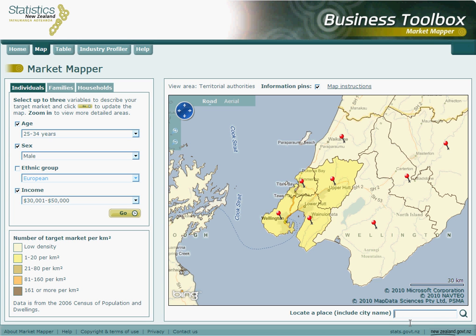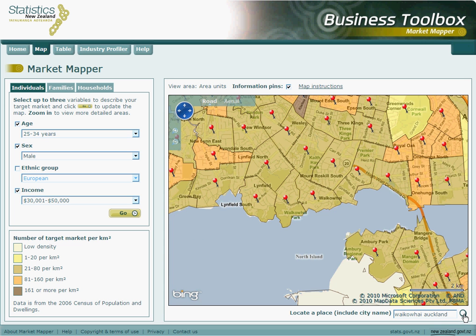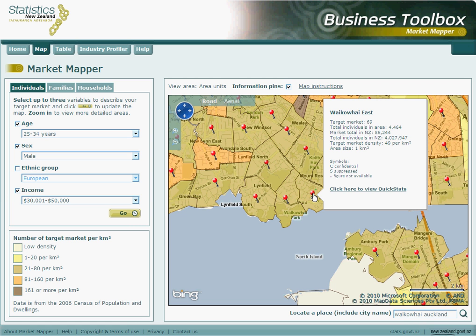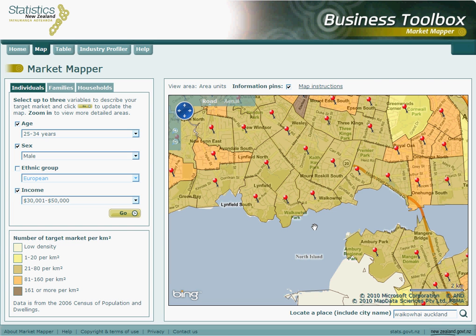An area unit is loosely comparable to a suburb. If you have entered an area unit, it might be useful to enter the name of the city or district it belongs to after a space in order to arrive at more accurate results. Once we have entered our desired location, we can click on the magnifying glass next to the search bar. As you can see, it zooms to a view that displays the searched area unit and the surrounding suburbs within the mentioned city or district.